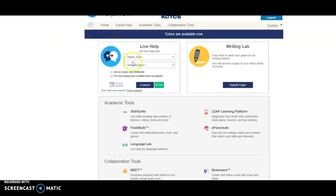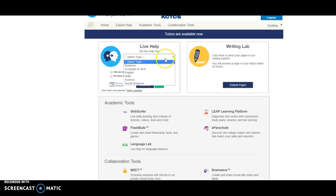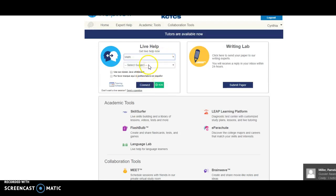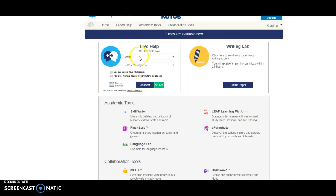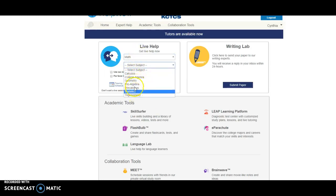Okay, whenever you get to this site you'll want to do the live help, select a topic. Math is an obvious one, but the course subject part of math, they don't really have one that's just perfect for us, I noticed.